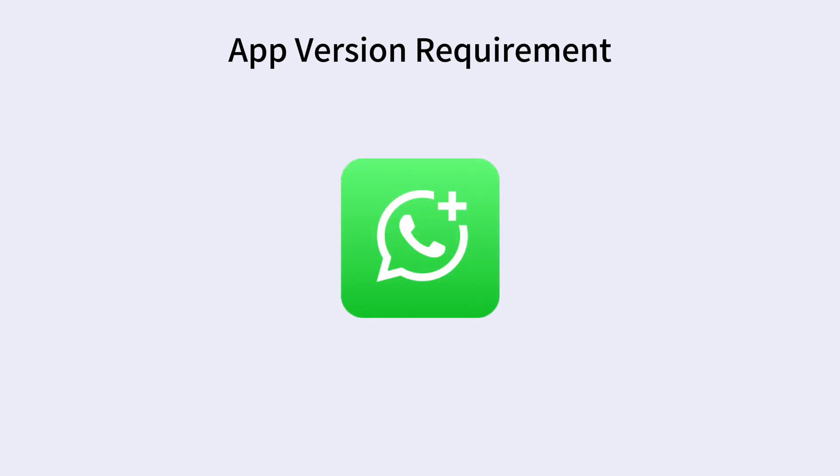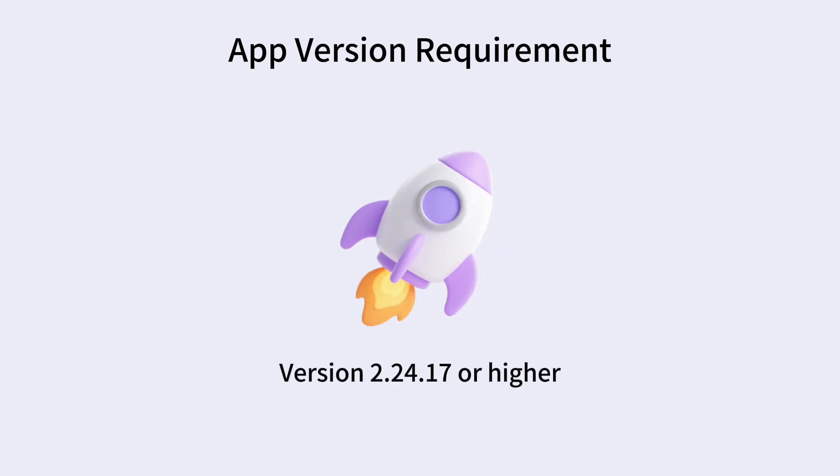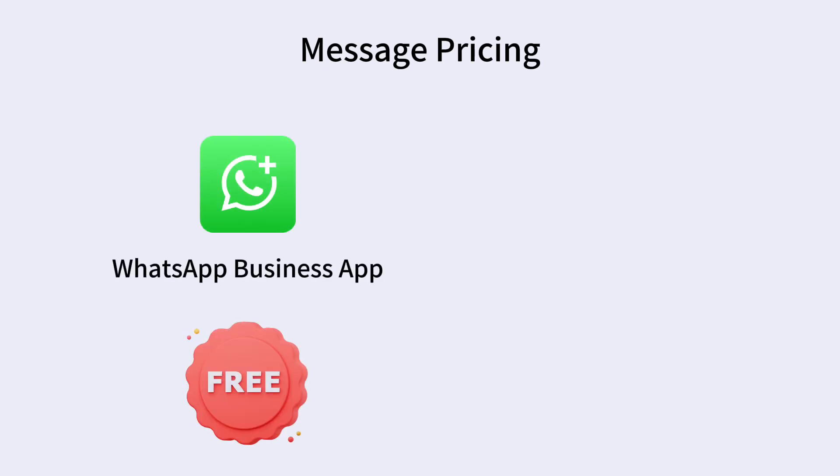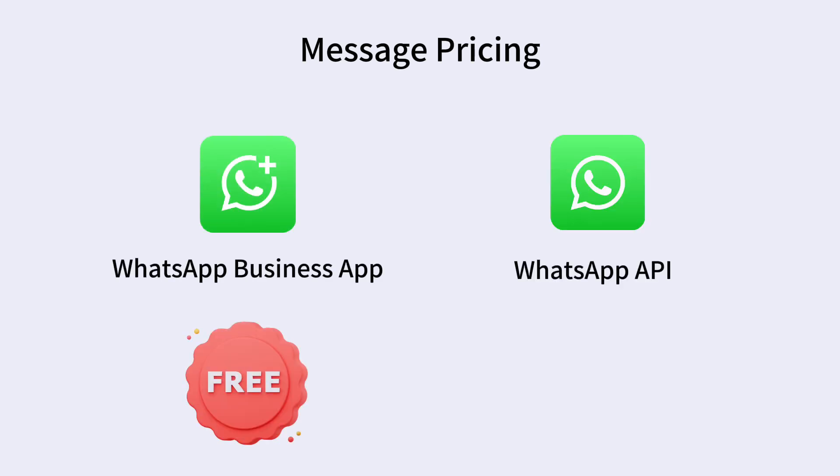To use this feature, you must be using WhatsApp Business App version 2.2417 or higher. Messages sent from the WhatsApp Business App remain free of charge. Messages sent via the API platform will be charged according to the WhatsApp API pricing model.